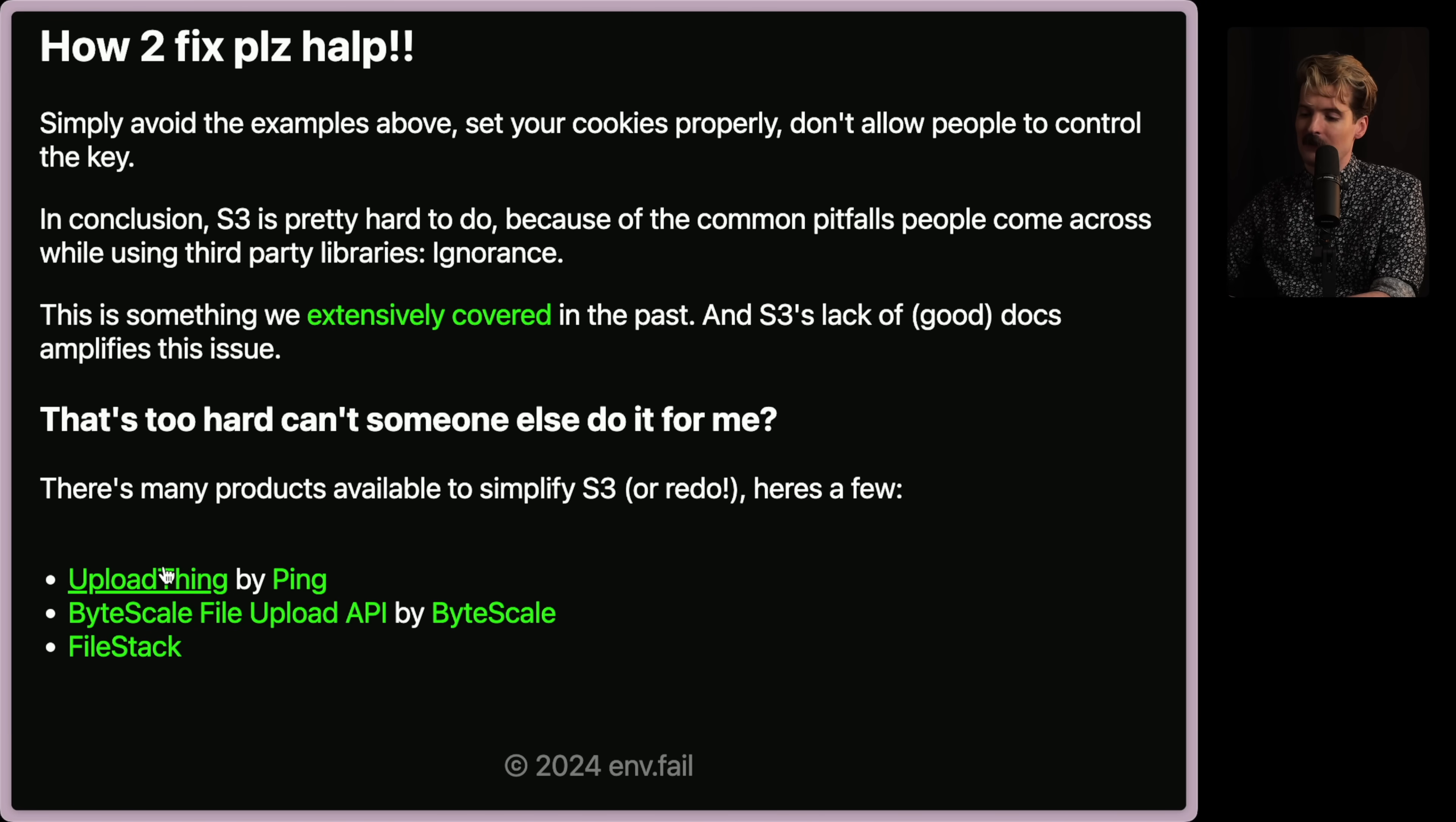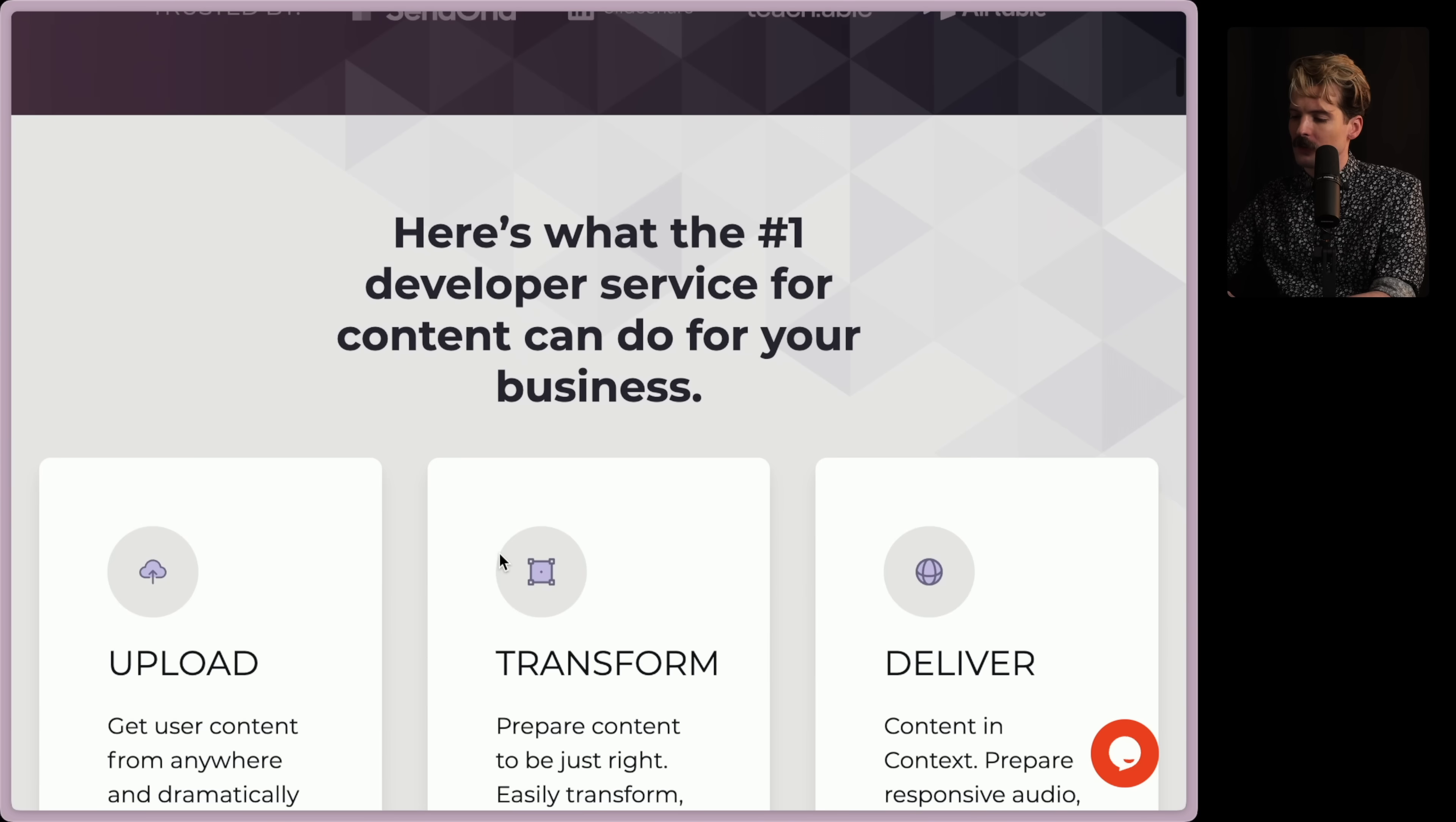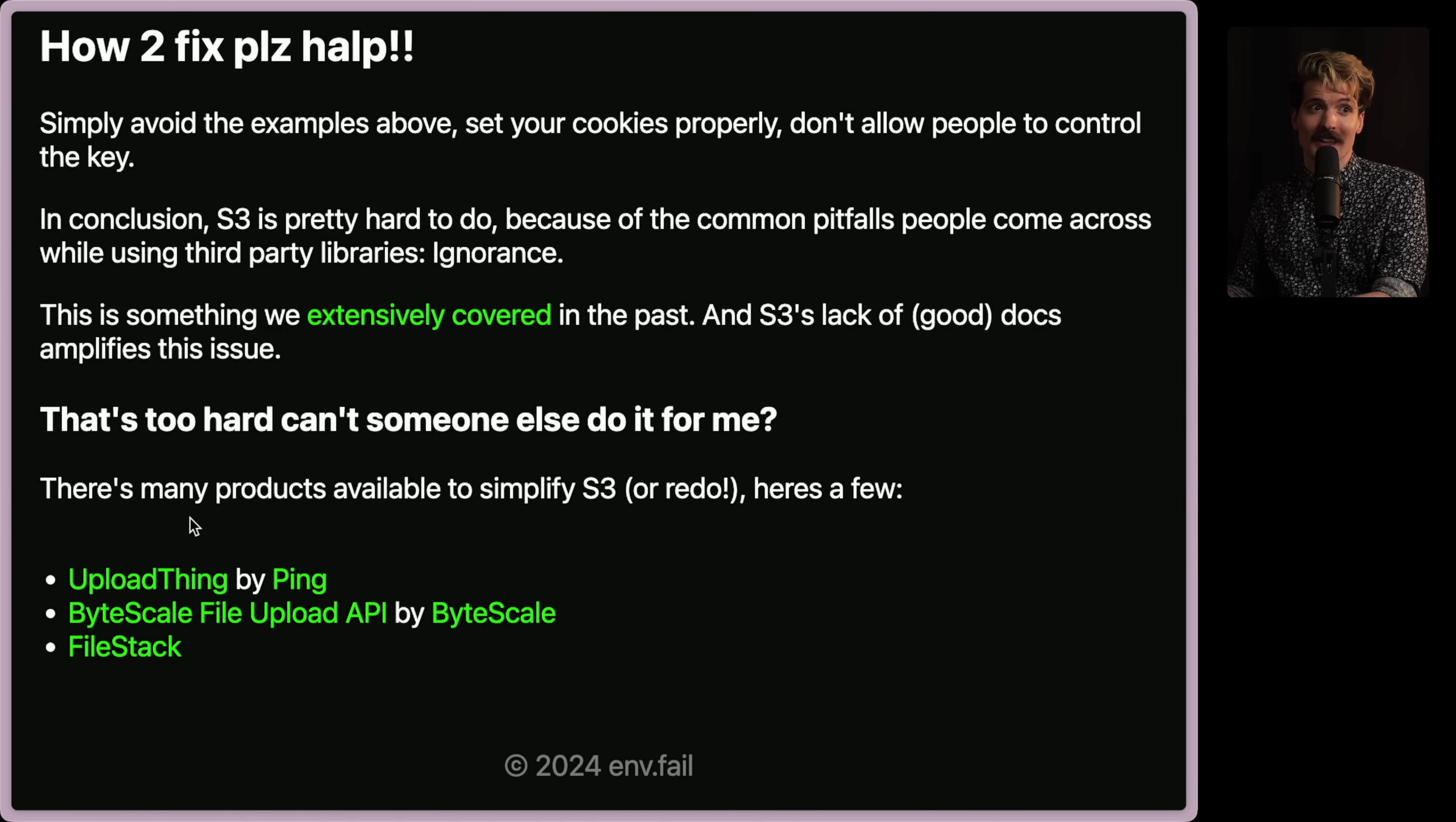That's too hard though. Can somebody do it for me? There's many products available to simplify S3 or redo it entirely. Here's a few. Pumped to be the first one in the list. The Bicycle File Upload API, from what I've heard, is pretty solid. File Stack, I've heard a little bit about, but I'm less familiar with. Simple File Uploader and powerful APIs to upload, transform, and deliver things in your app. Cool. Haven't used this one, so I don't know how good it is to recommend. Also, they're competition, so I'm not going to linger on it too much. But yes, this is why we built UploadThing. We put a lot of work into it. And I hope this video helps you understand exactly why. Managing your files is a scary thing, and I see way too many people doing it wrong.